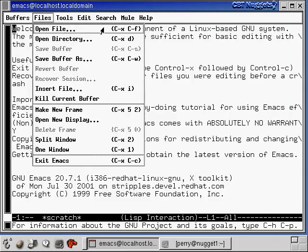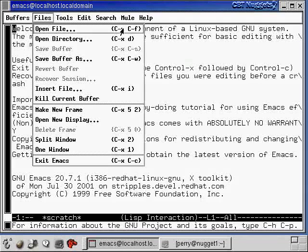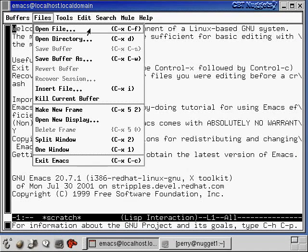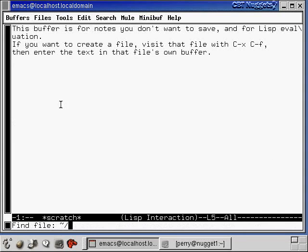We can either say control X control F or we can click on this menu item. I'm just going to click on the menu item since I already have it open. And now down here at the bottom it says find file. It says tilde then slash.